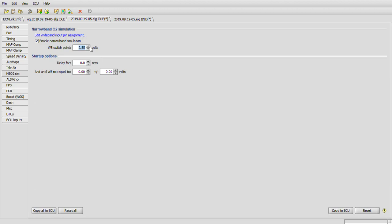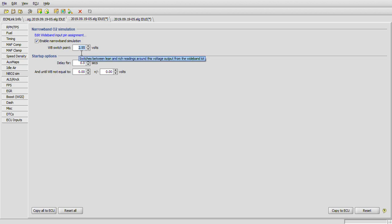Basically we're just trying to get it fairly close. It may be 2.53, 2.57, whatever - a couple up or down - but we want to get it as close as we possibly can because this can change our reading in ECM Link as far as what that value is.